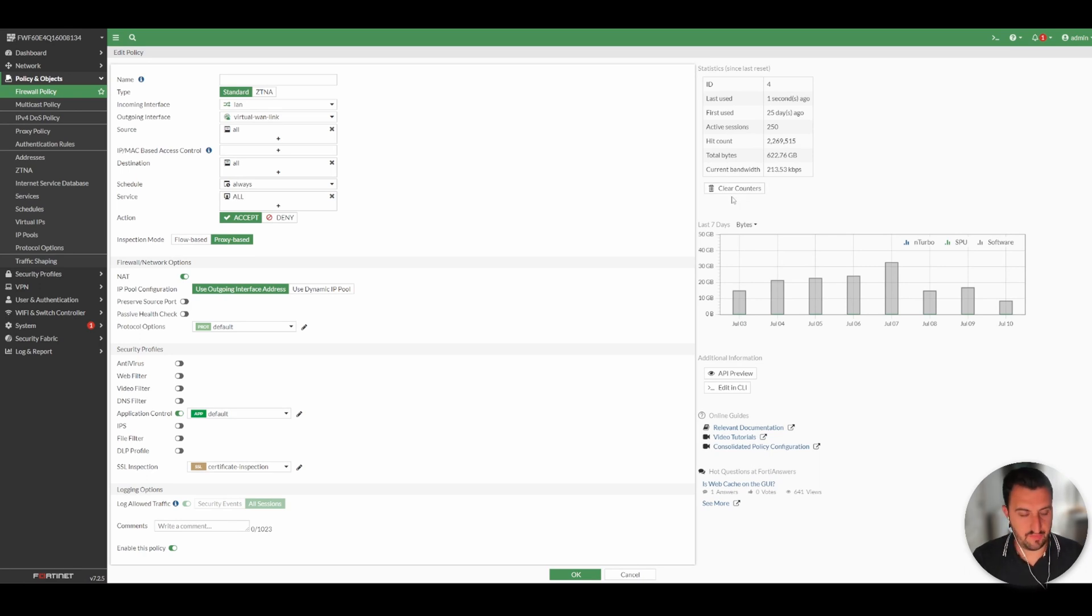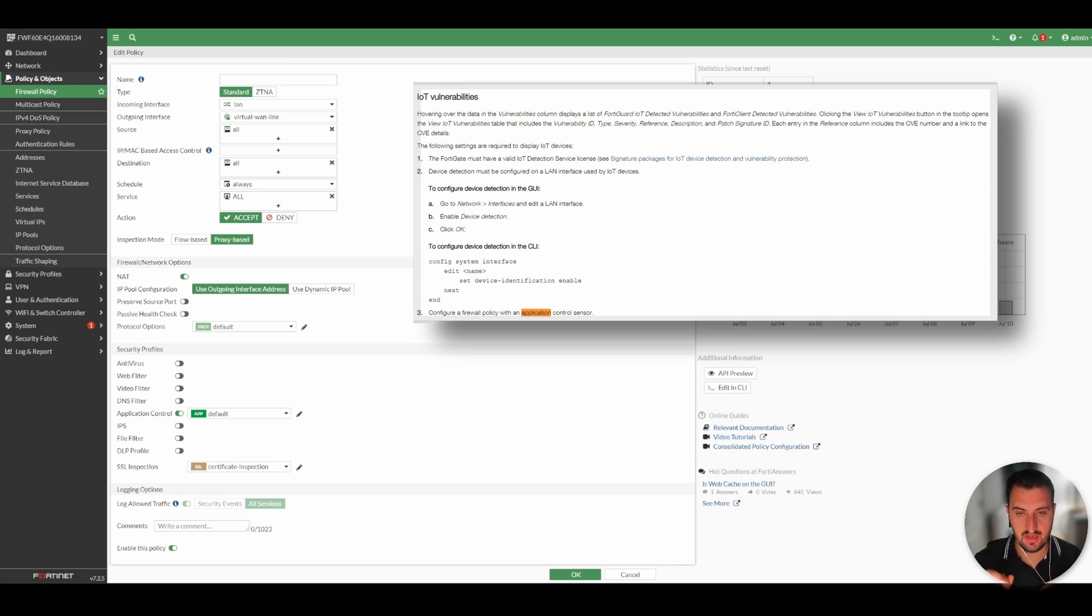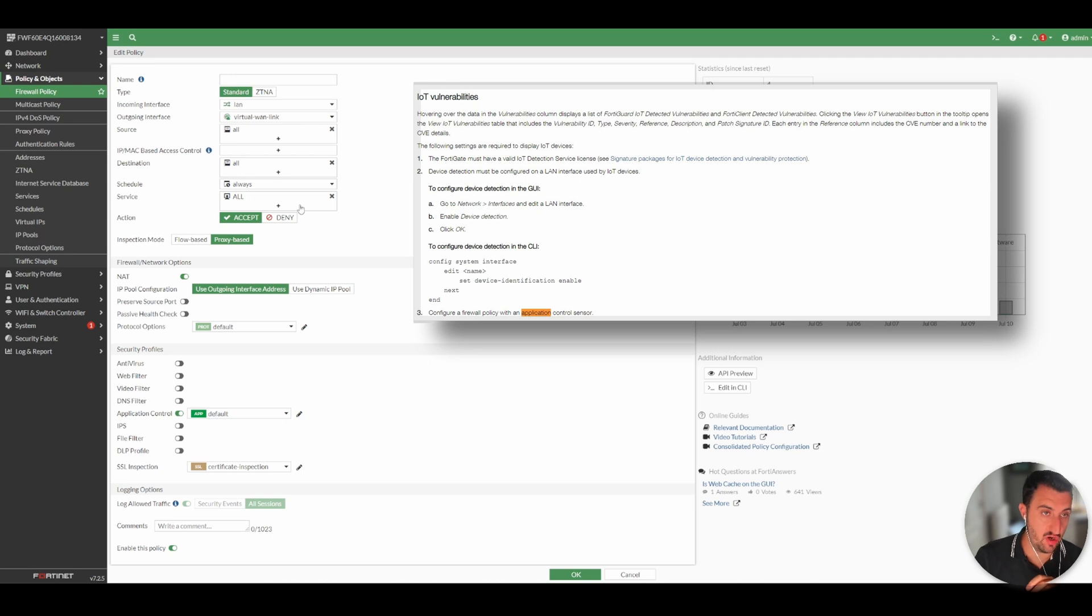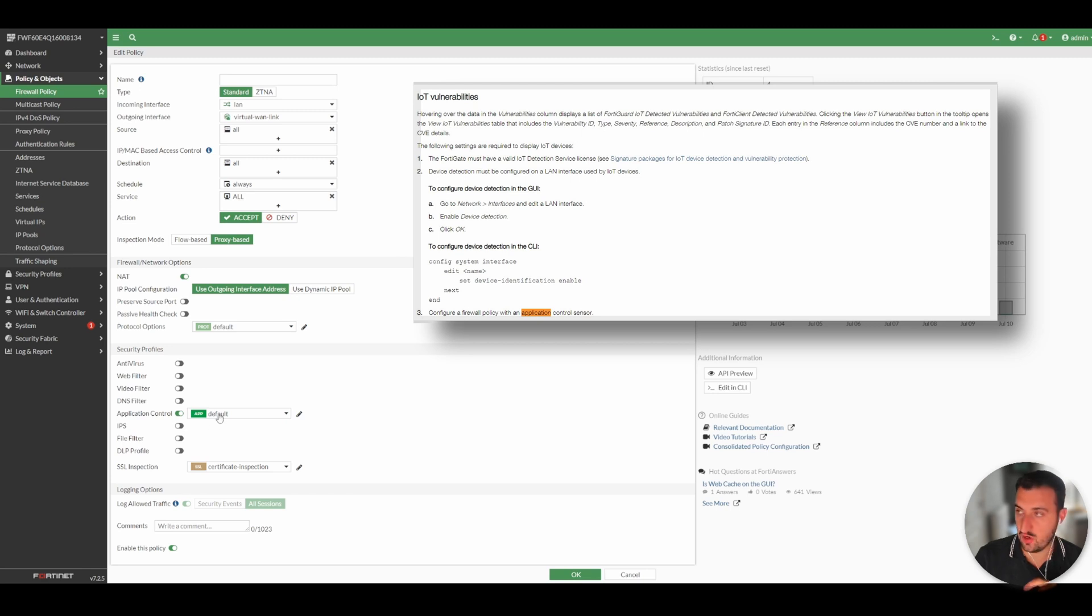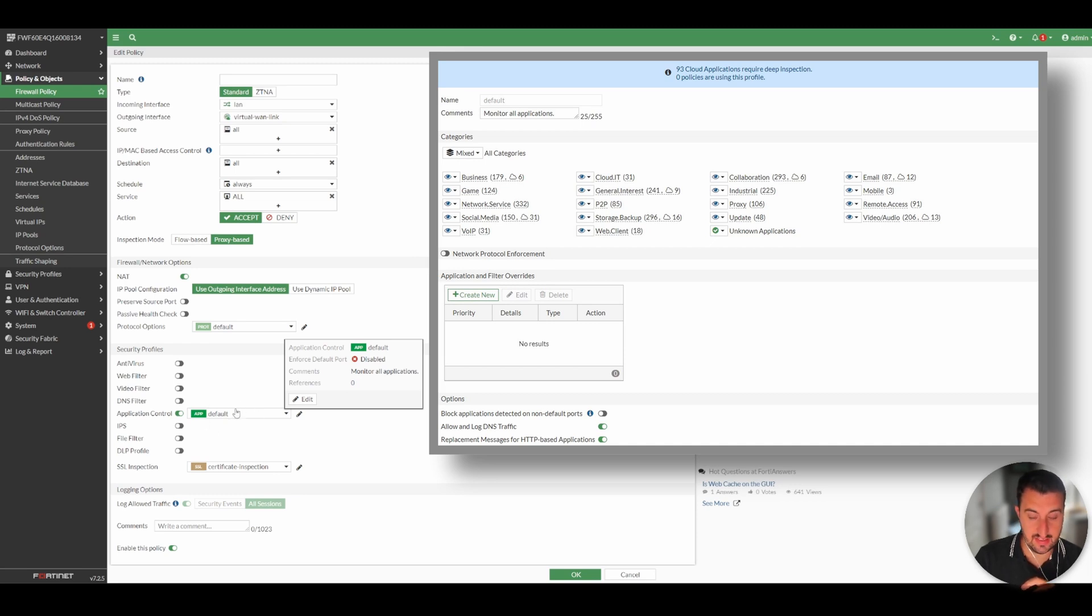For the IoT vulnerability and to actually have it matched against known CVEs, you do need to have application control enabled, at least in monitor mode. So if you look at this firewall policy here, you can see that I've got application control enabled and it's the default profile, which essentially is just going to monitor all applications.